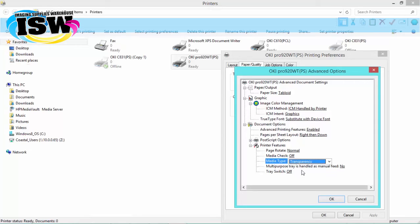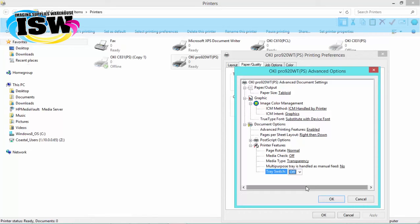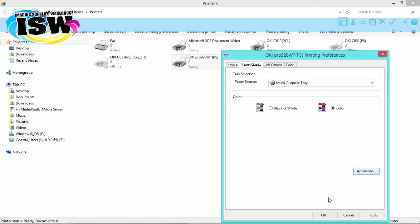Next, we'll turn this tray switch off, and we're going to click on the OK button.